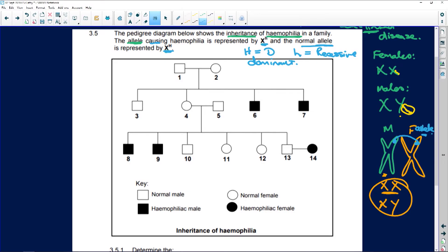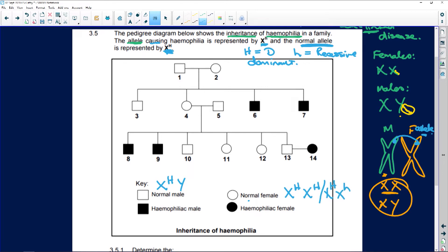The normal allele is XH, so a normal male is going to be X capital H, Y. A normal female can be homozygous dominant — X capital H, X capital H — or she can be heterozygous and still look normal, because the normal allele is dominant and the recessive allele is clearly weaker.